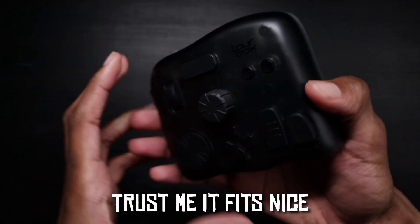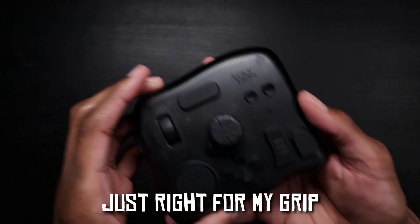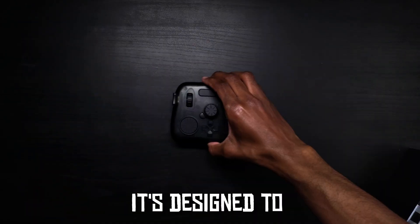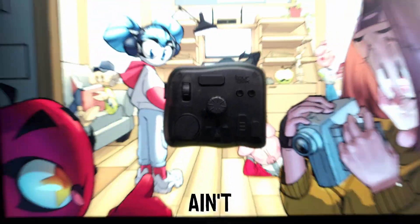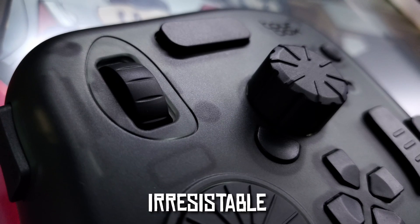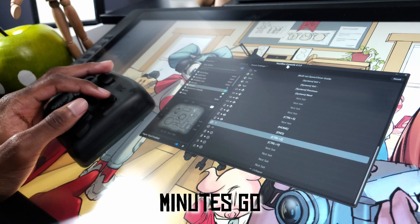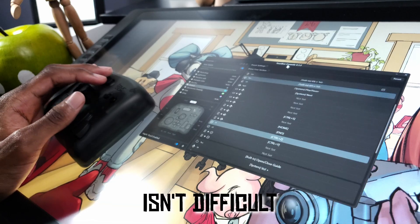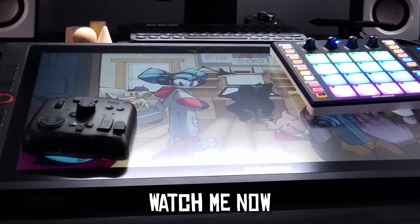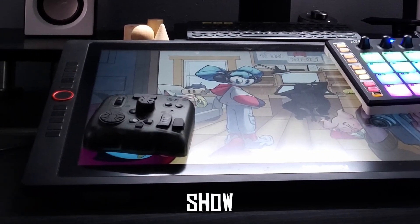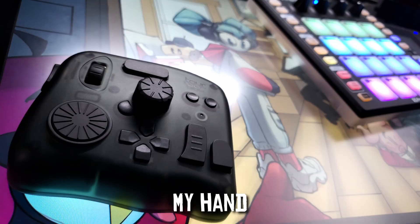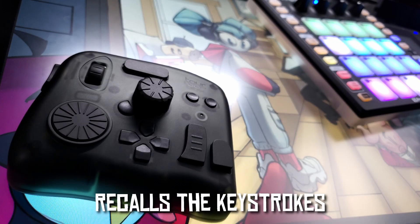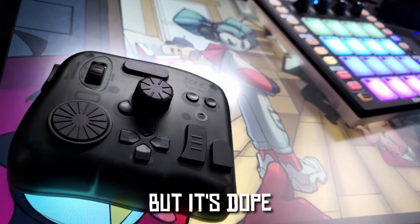Here's where I might go, and trust me if it's nice, and just right from my grip, it's designed to make time fly, and it ain't slow moving, speeding up the flow, irresistible, minuscule, configuring the modes isn't difficult, watch me now whipping videos up.